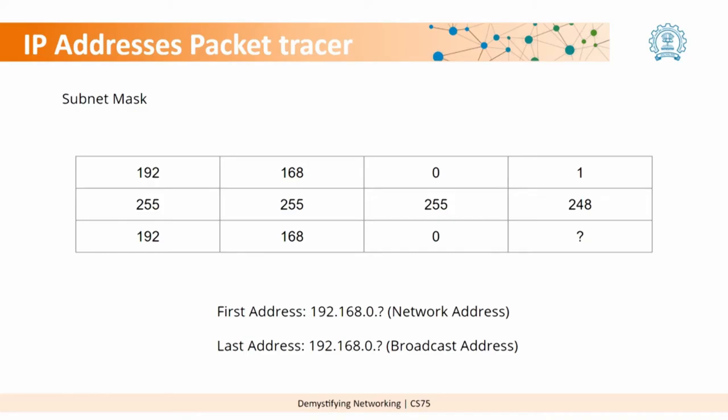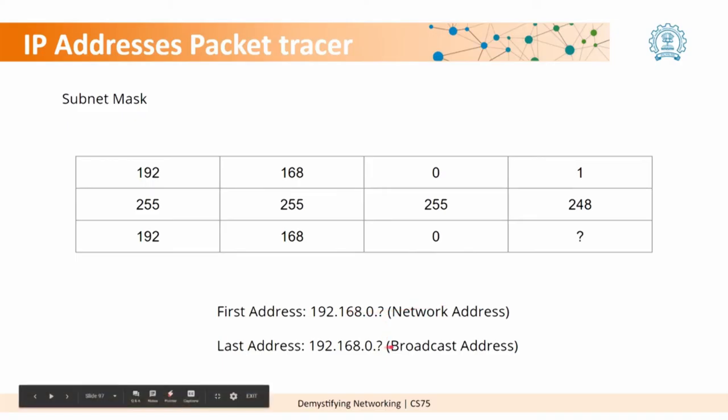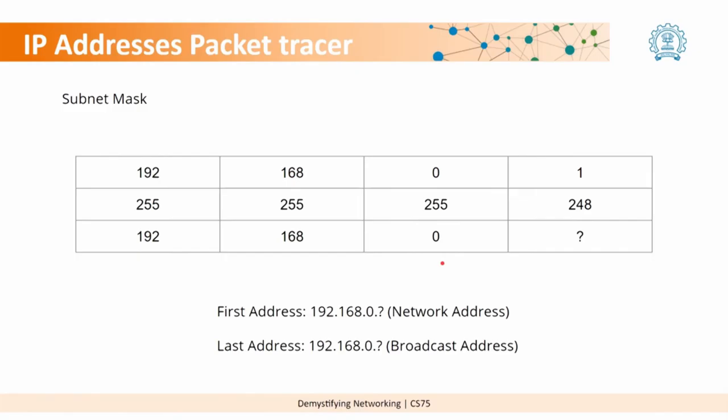Now, this is a nice time to look at a question. The question here is if the network mask was 248, how many addresses would we have here and what would be the network address and what would be the broadcast address? Pause the video for a while, think about it and once you have your answer, take a note of it and then proceed.